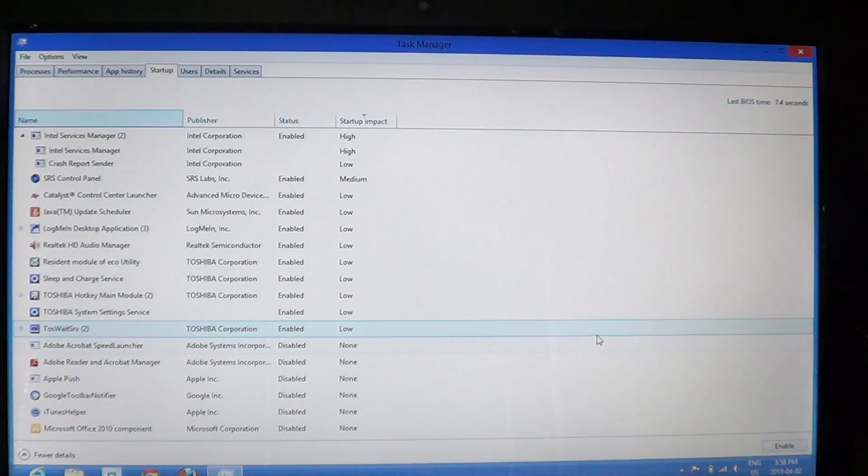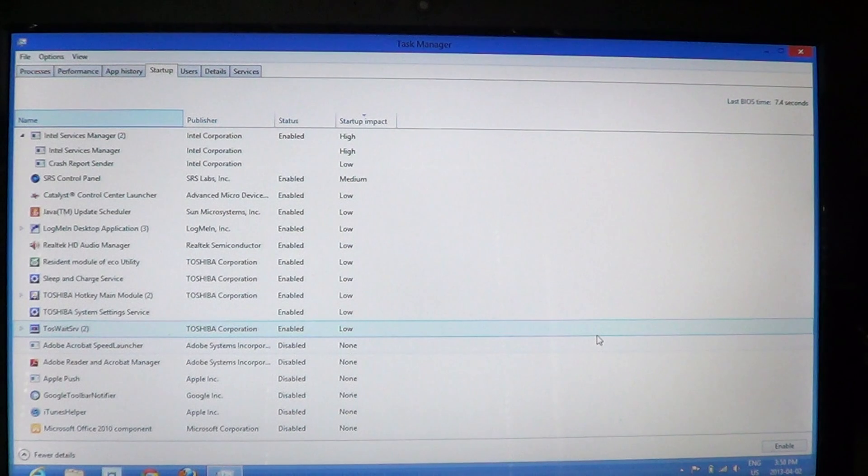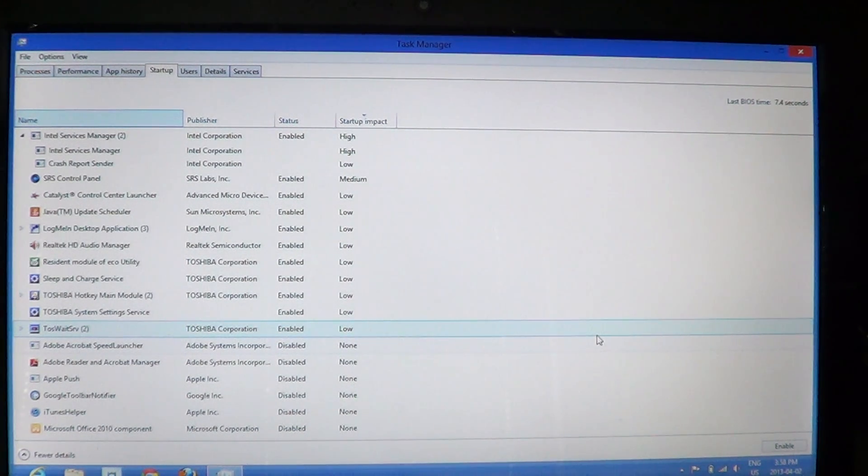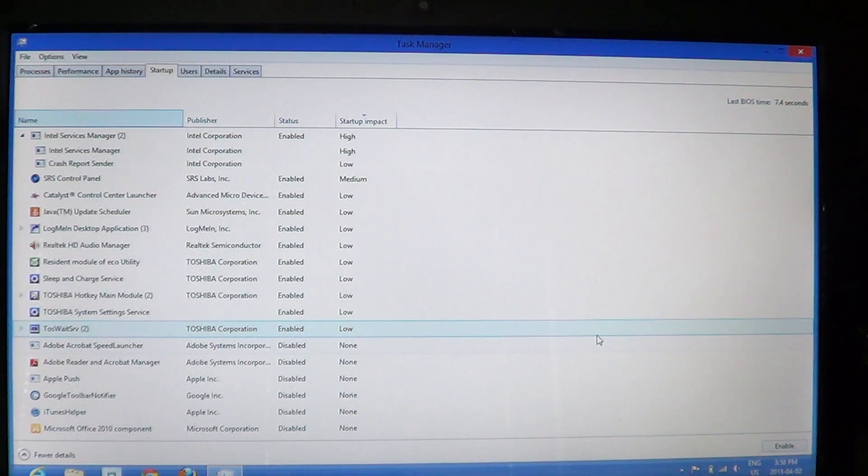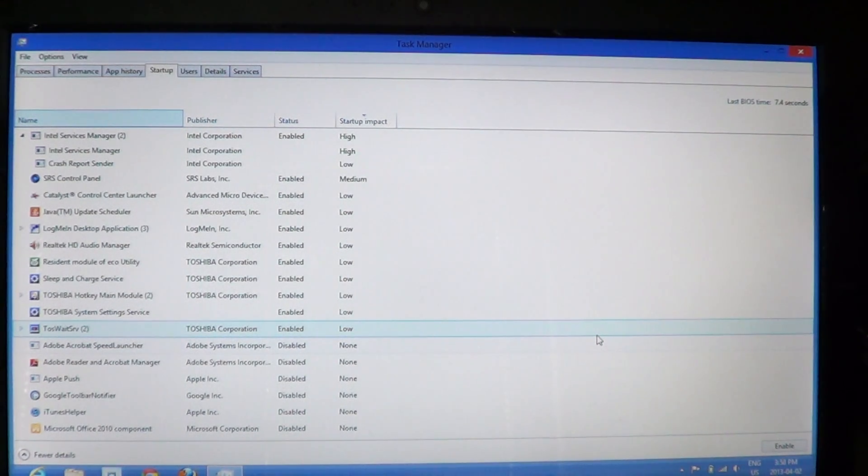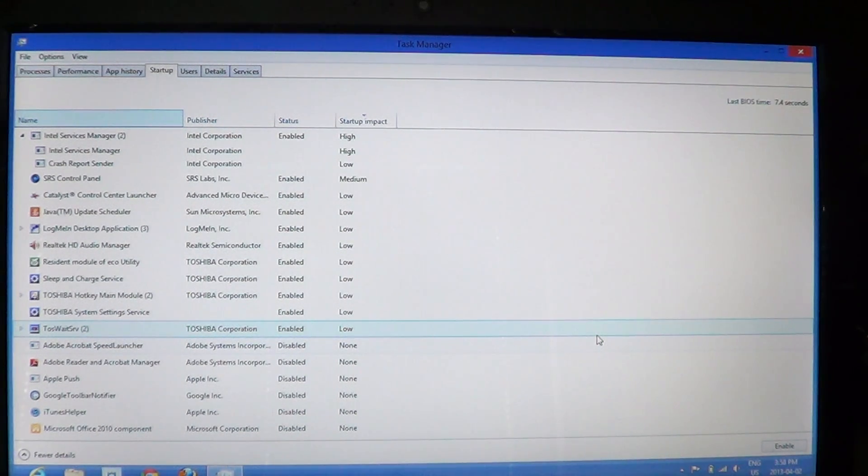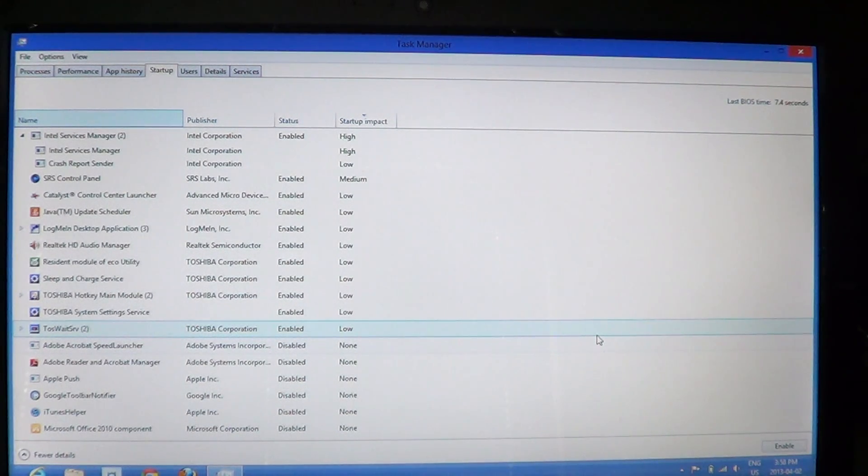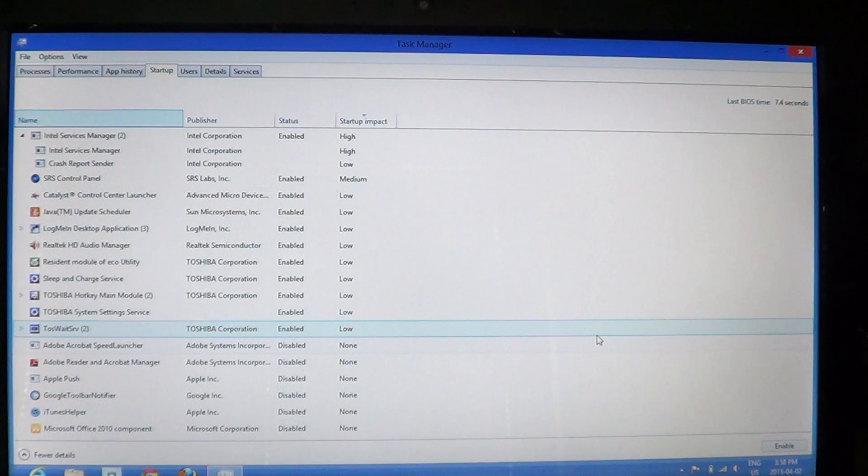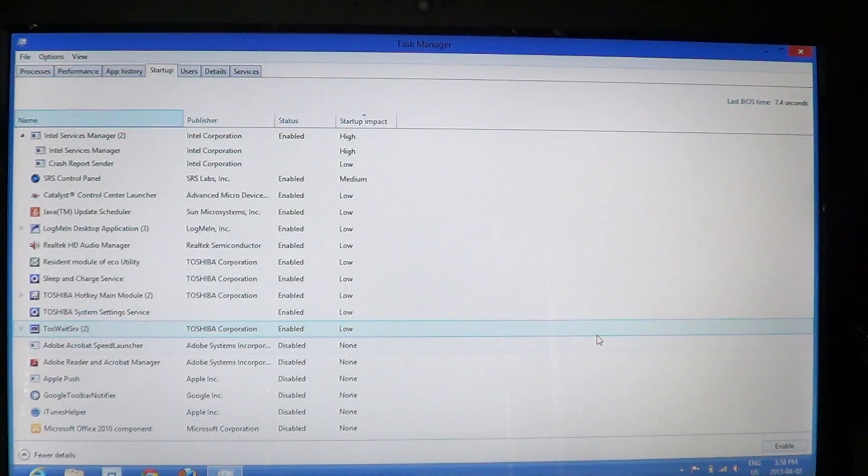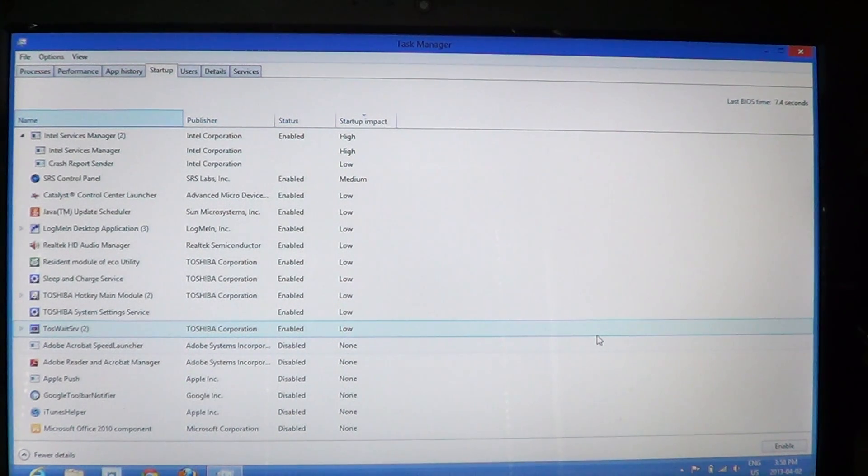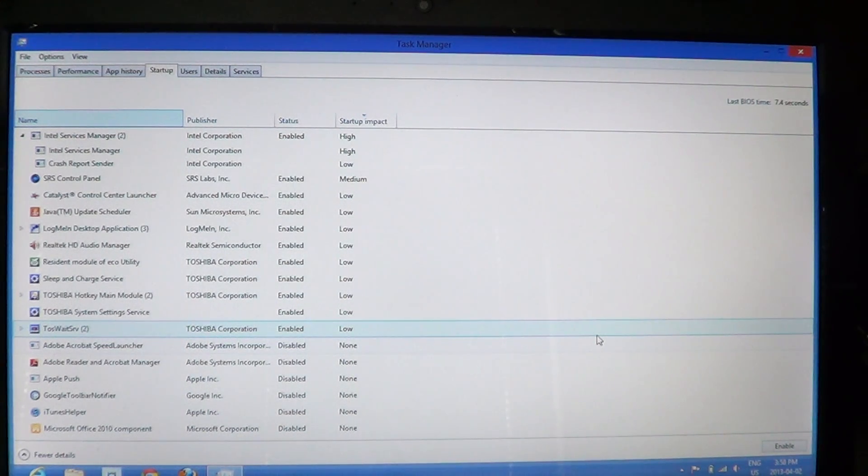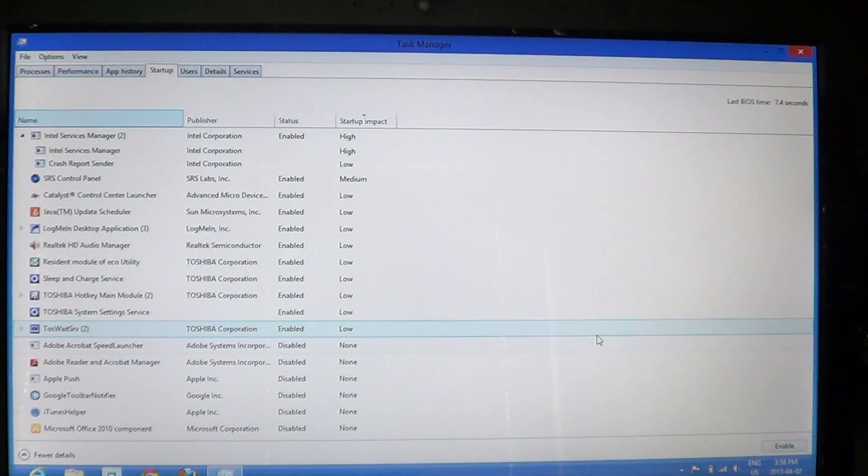This is the startup tab, probably one of the most useful tabs you'll ever get to in the task manager to disable startup programs. Like I said, if you're not sure of what you're disabling, just do one, disable, restart your computer, check for any impacts. Is it still working well? Is everything—does everything seem okay?